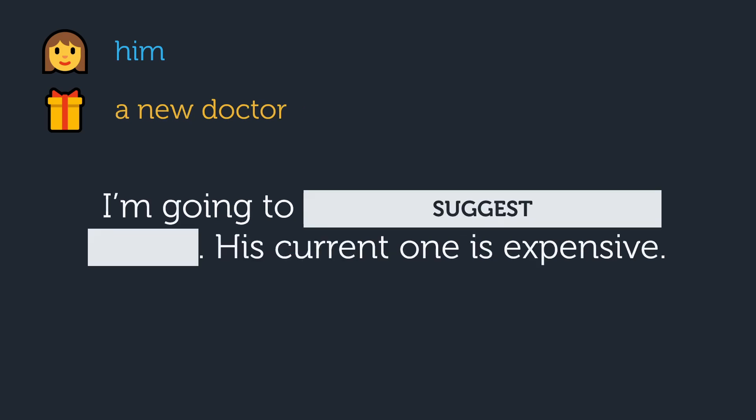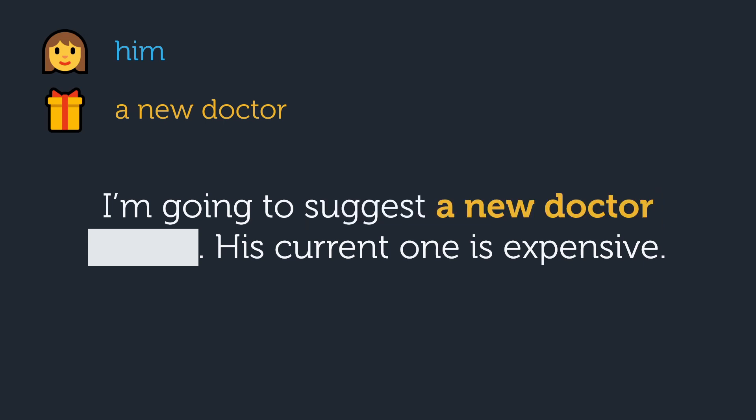Next one. Give it a shot. I'm going to suggest a new doctor to him. His current one is expensive. Suggest is one of those special verbs where we have to put the indirect object at the end with either to or for. With suggest it's to because we are giving someone a suggestion, not doing a favor for them or doing something that they aren't capable of doing.